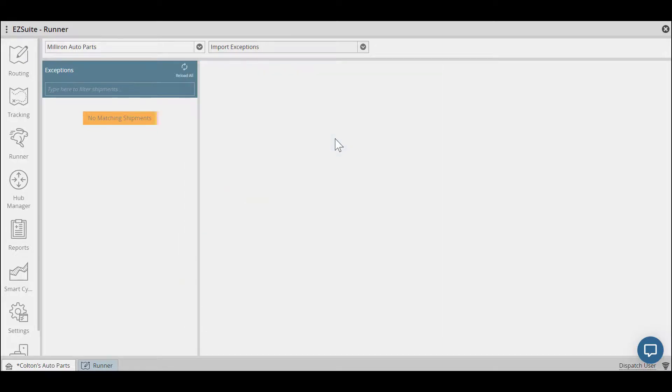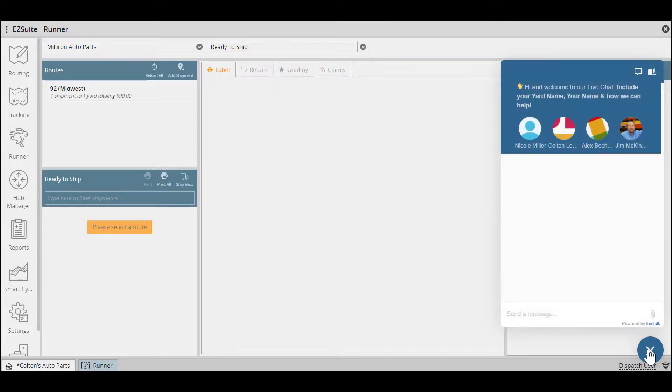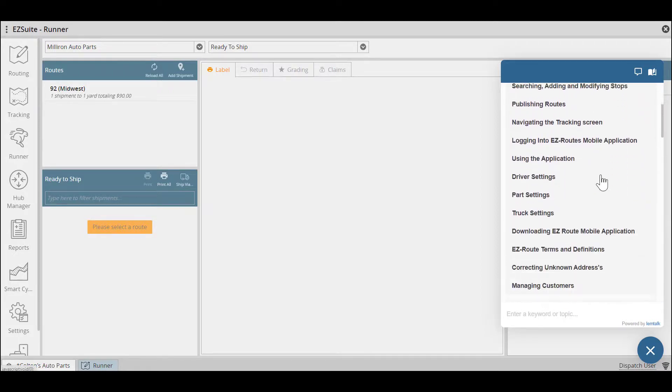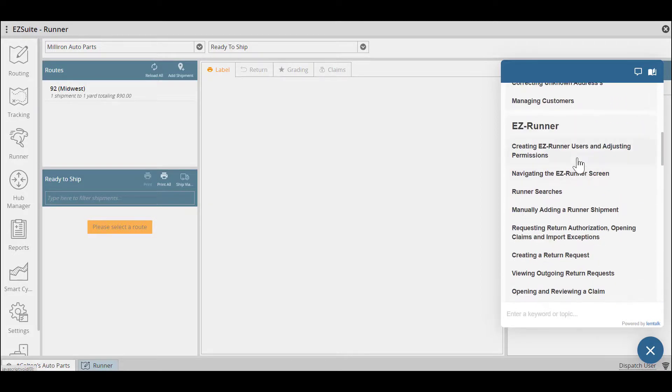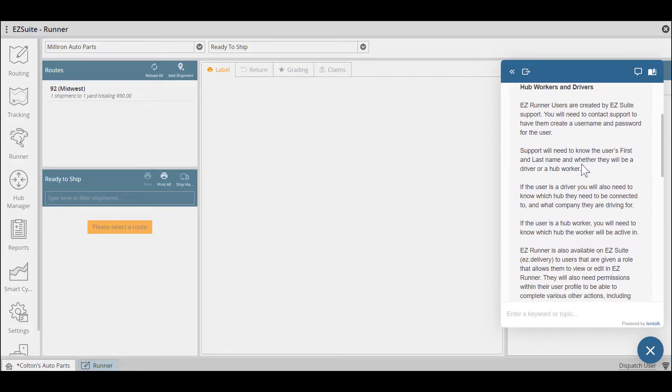You now should have an overview understanding of what EasyRunner is and how to use it. If you have questions, EasySuite support is here to help. You can reference the chat bubble at any time to access our user information guides. Simply click on the chat bubble in the bottom right and then the book in the top right corner. Then you can search for any key term to locate what you need.